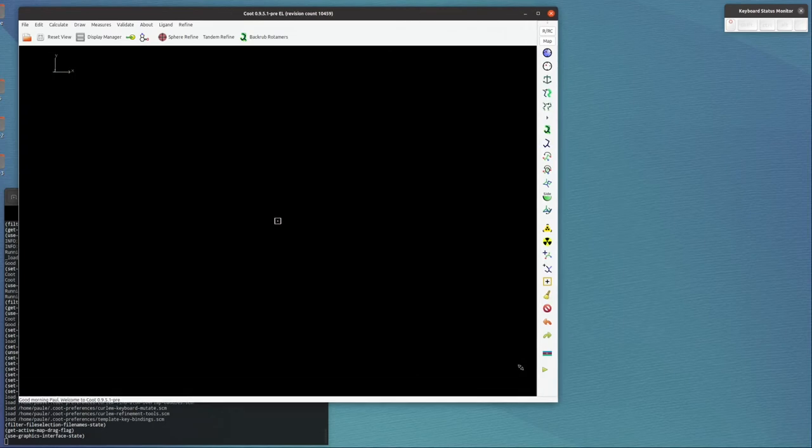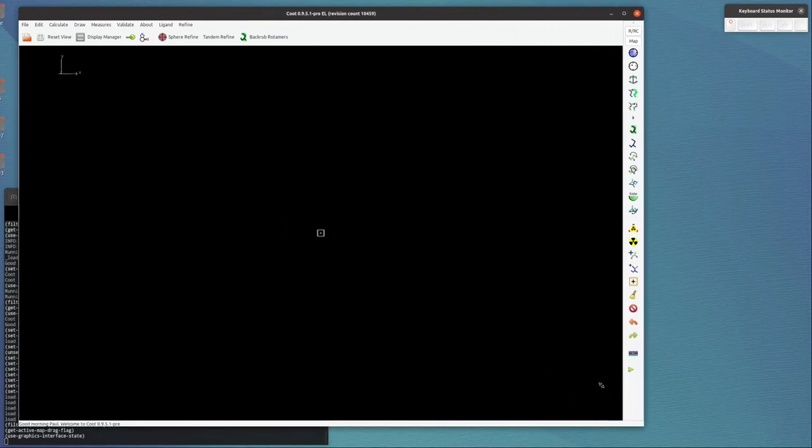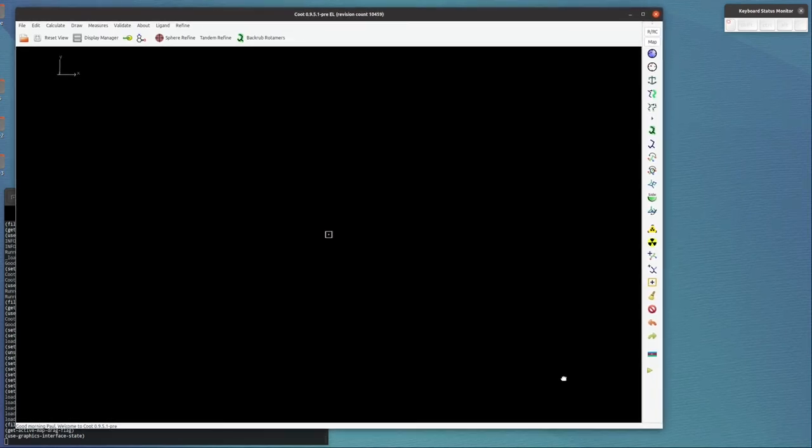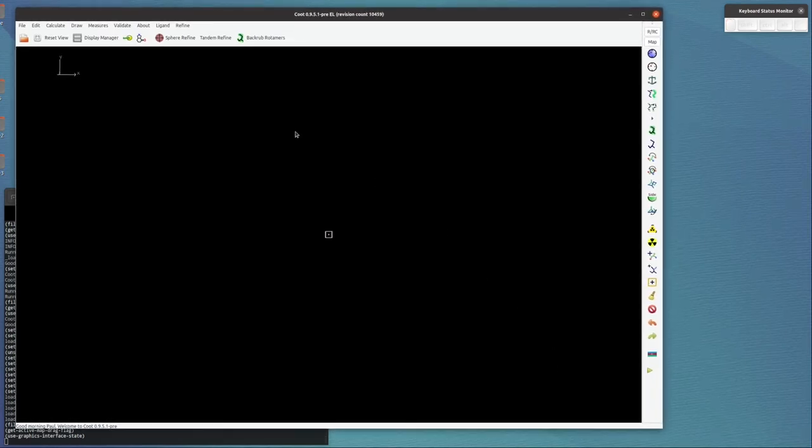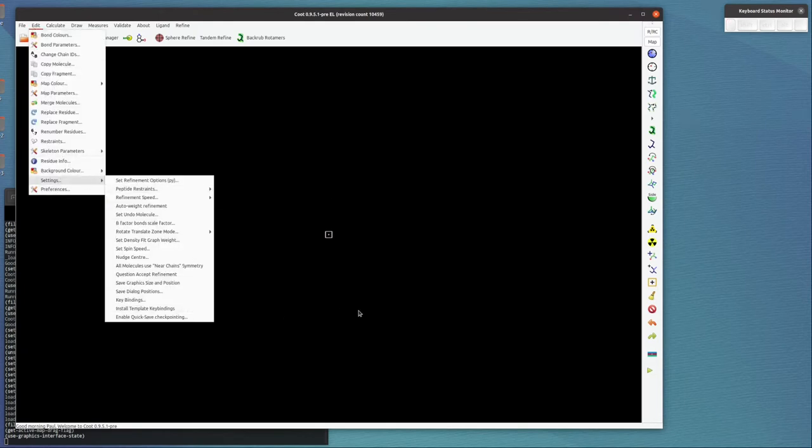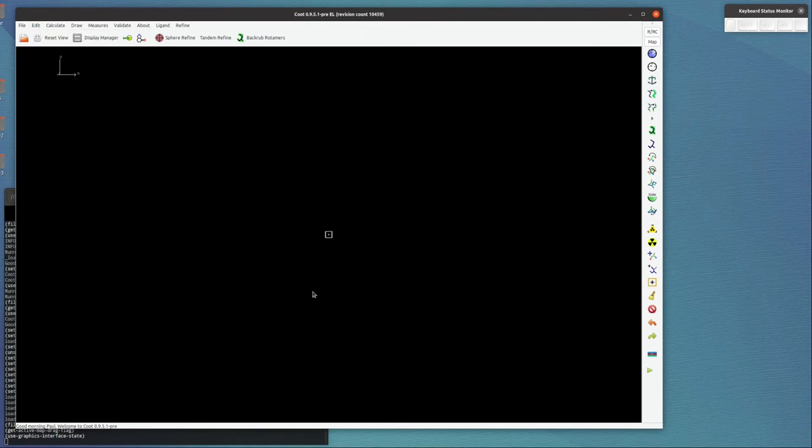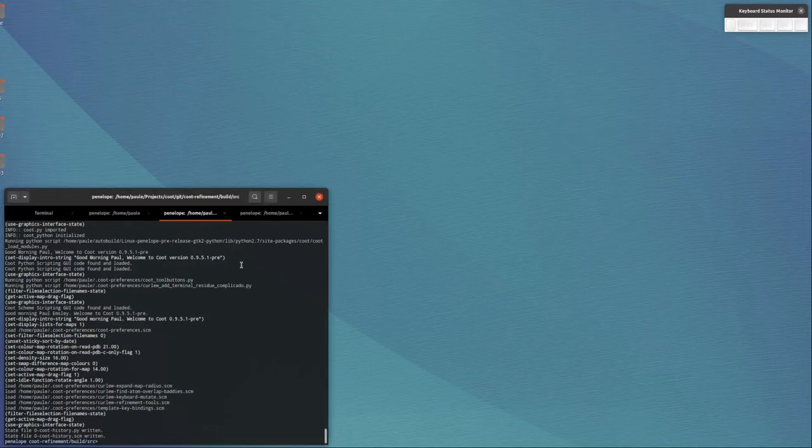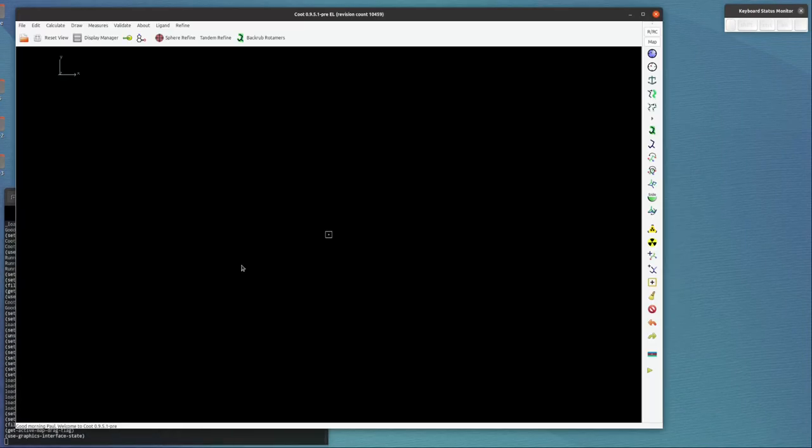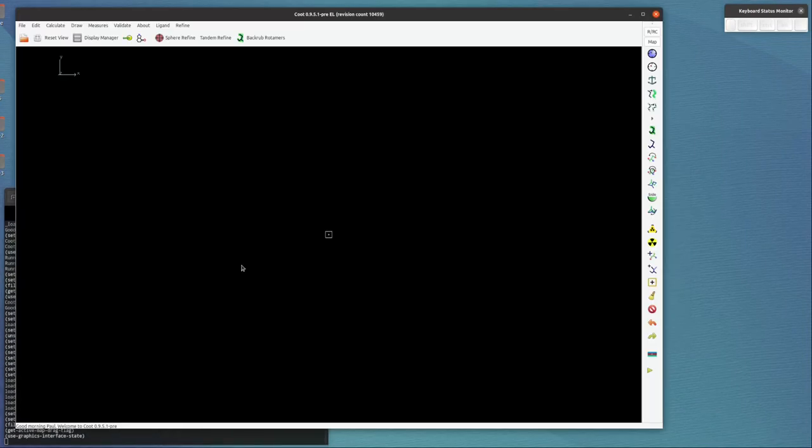Without it, we have to set the position and size of our window. But having done so, we can now go to Edit, Settings, Save Graphic Size and Position. That will add to our preferences the size and position of the window, so that when we come to start Coot again, like this, it will start up as it did the last time.